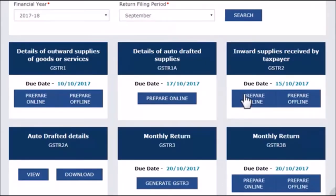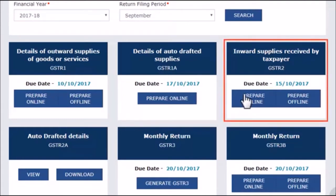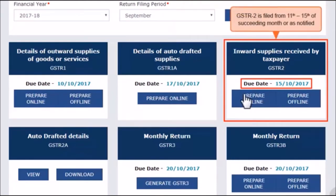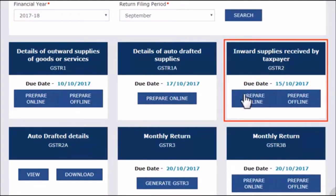To access your auto-populated GSTR2 statement, identify the tile that says 'Inward supplies received by taxpayer GSTR2' and click either its header block or the button Prepare Online. Also notice that the tile indicates a due date for filing GSTR2. Taxpayers need to file GSTR2 of a tax period from 11th to 15th of the succeeding month or as notified. For example, GSTR2 for the month of February 2018 needs to be filed between 11th and 15th of March 2018. For July 2017, the extended timeline for filing GSTR2 is between 11th to 31st of October 2017.